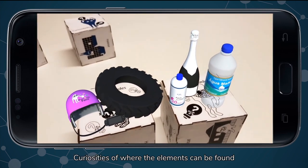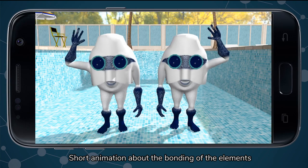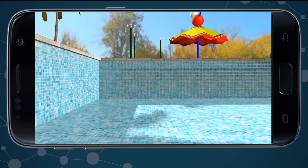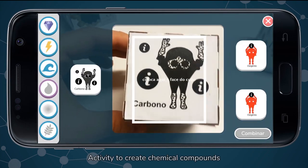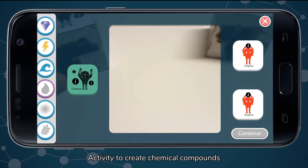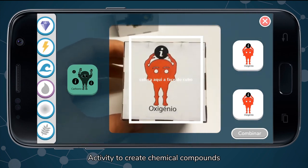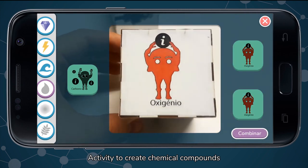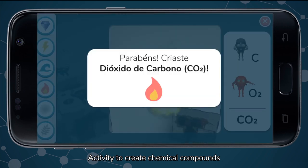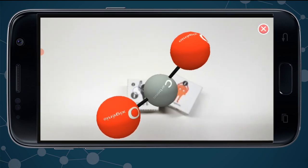Content also includes real-world examples of where the element is found, a short animated story illustrating the outcomes of element combination, and an activity enabling the combination of different elements to generate new chemical compounds, all followed by the observation of their 3D augmented reality molecular structure.